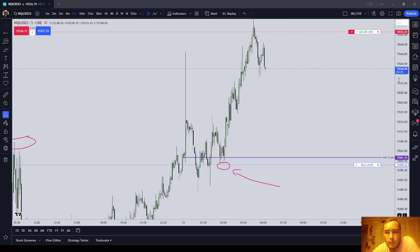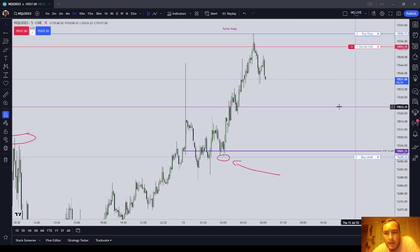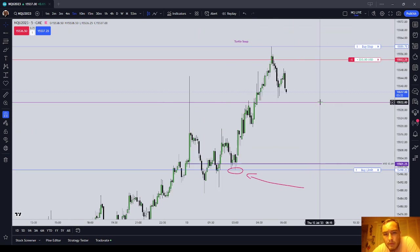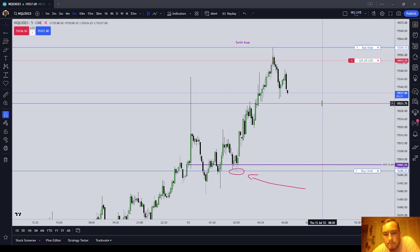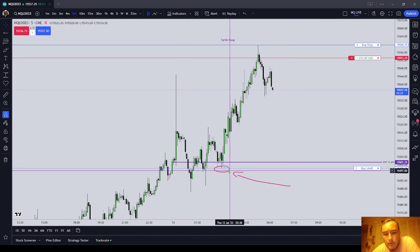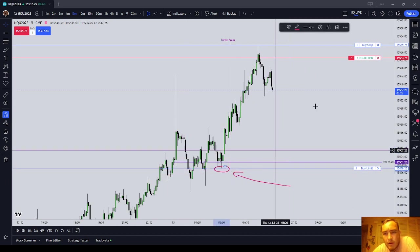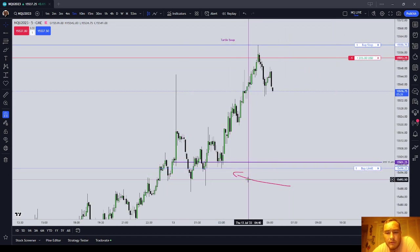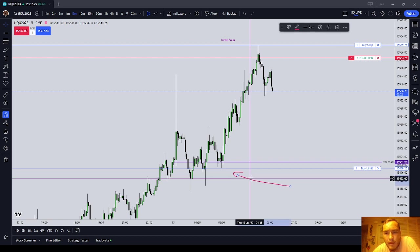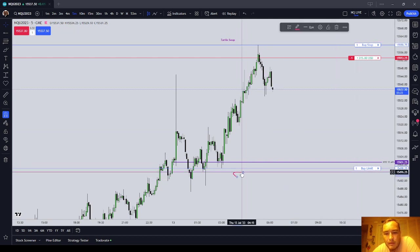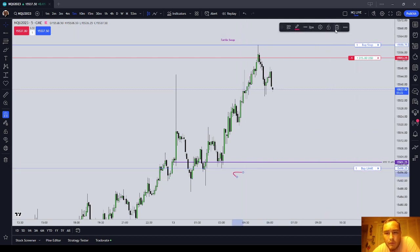Well, a multiplier is one of Michael's or Inner Circle Trader's entry mechanisms, otherwise known as a premium discount array or PD array. He also calls them a multiplier, and that's kind of my preferred term.